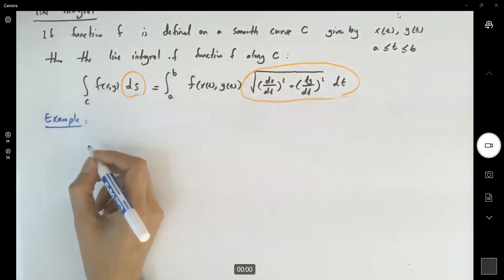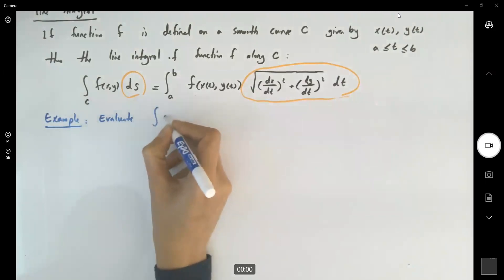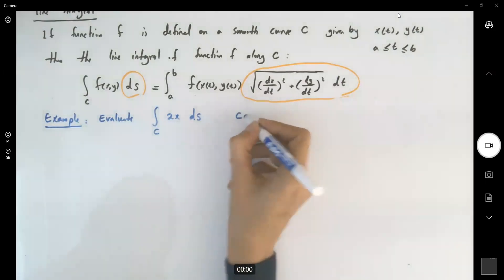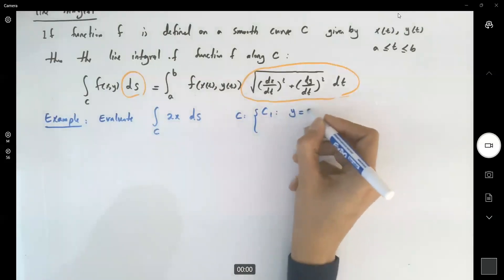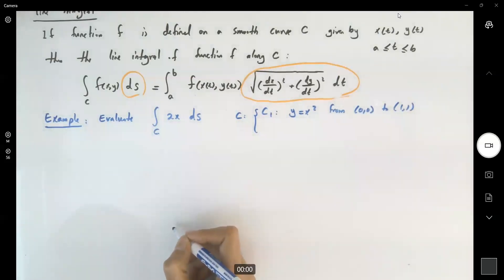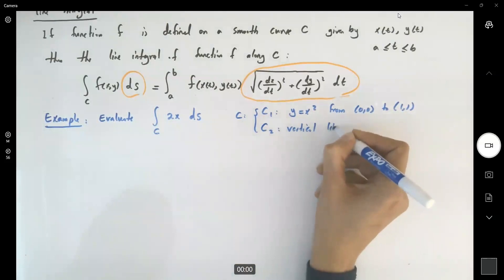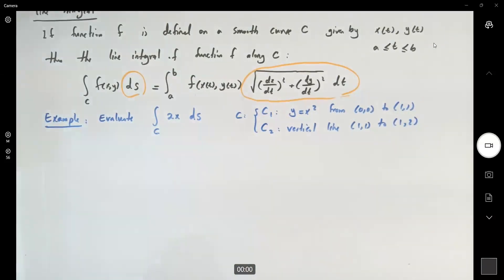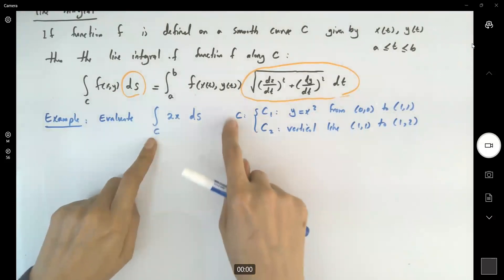In this example we have the following scenario: evaluate the line integral of function 2x along curve C. Curve C is defined as C1, which is the parabola y equals x squared from the origin to the point (1,1), followed by vertical line segment C2. So here we have a function, and C is divided up into two pieces.